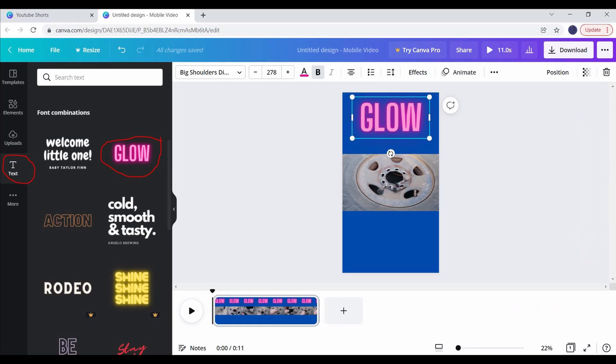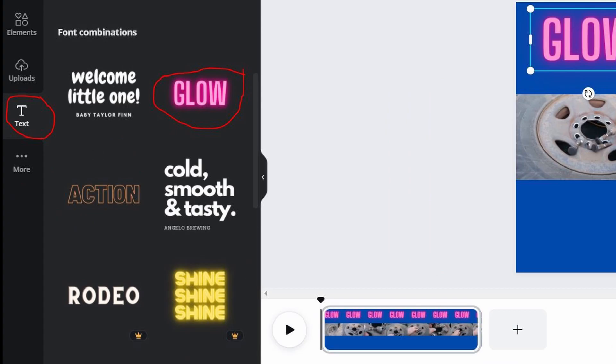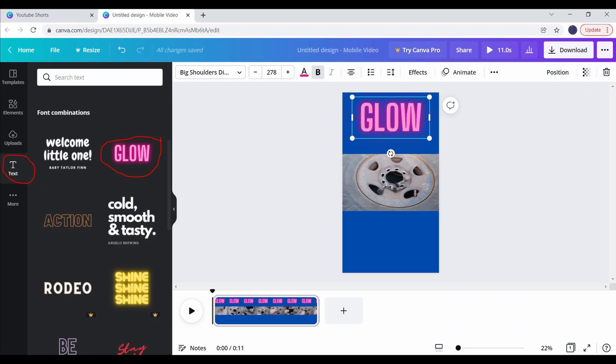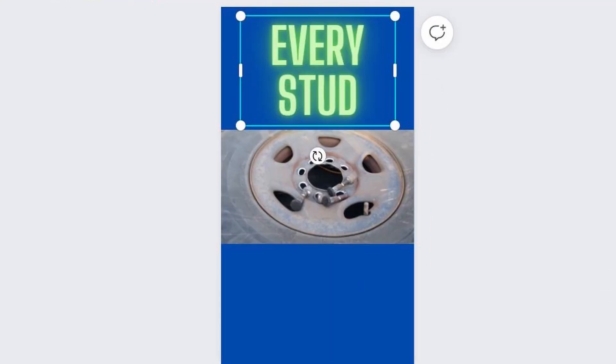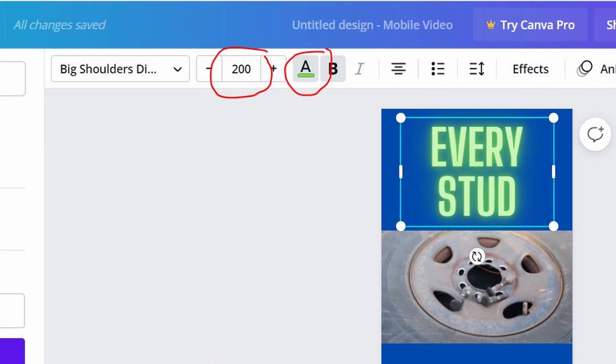Let's add some custom text by clicking text on the left side. Find one you like that does not have a crown on the lower right hand corner. If it's got a crown, then you have to pay for it. Click the one you want one time, then wait for it to appear on top of the video. Drag it to the top. So in this example, you want to highlight the word glow, and then type in what you want. Make it fit by changing the size.